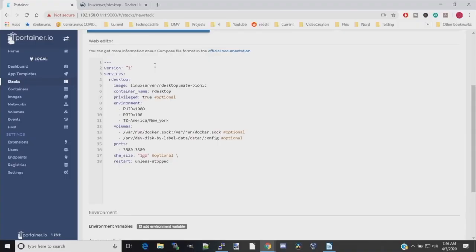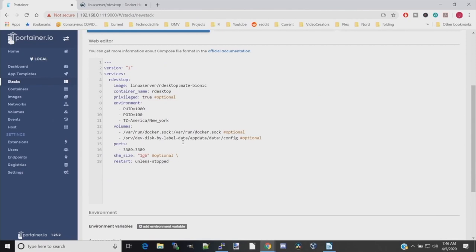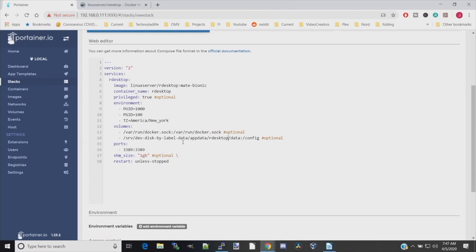We're not quite done with this, so we still actually have to put this in our appdata folder. After the disk-by-label-data, we want to add another slash and then put in appdata and another slash and rdesktop. Now our rdesktop data will be stored in our appdata folder in the rdesktop folder, which has a folder inside named data.